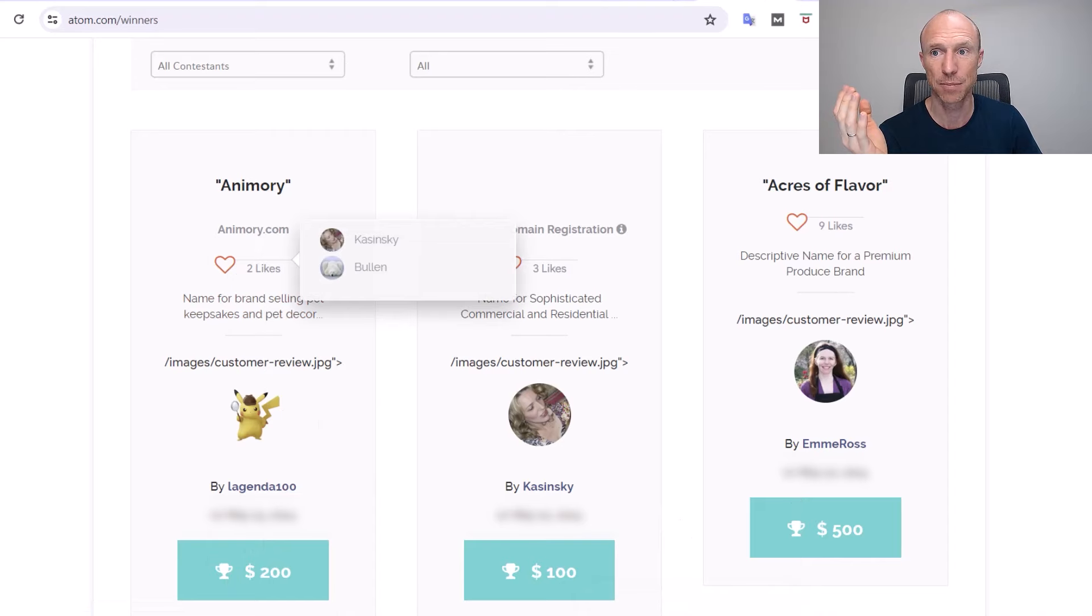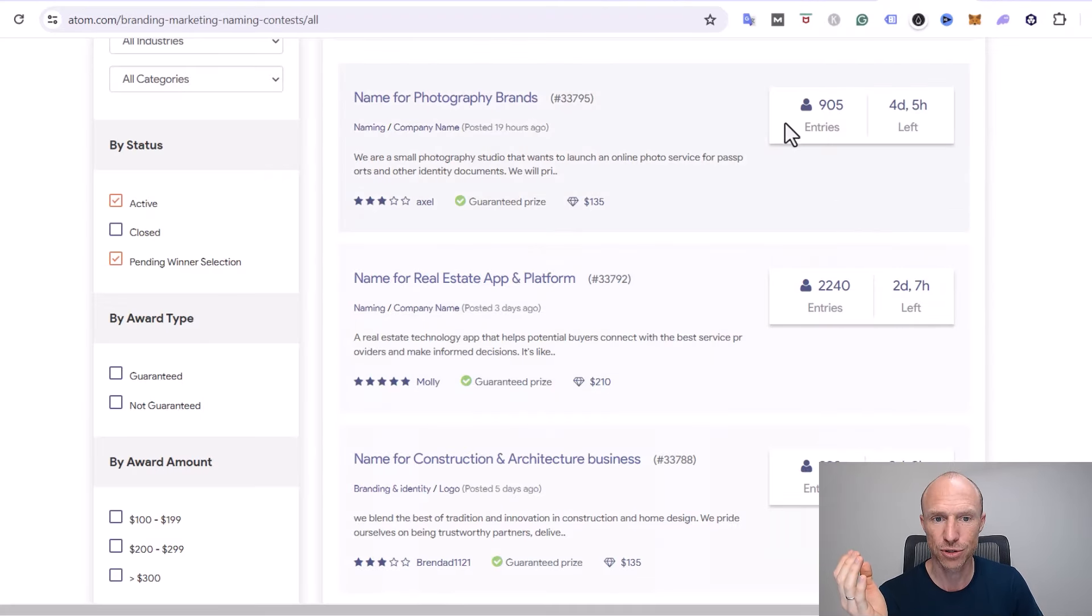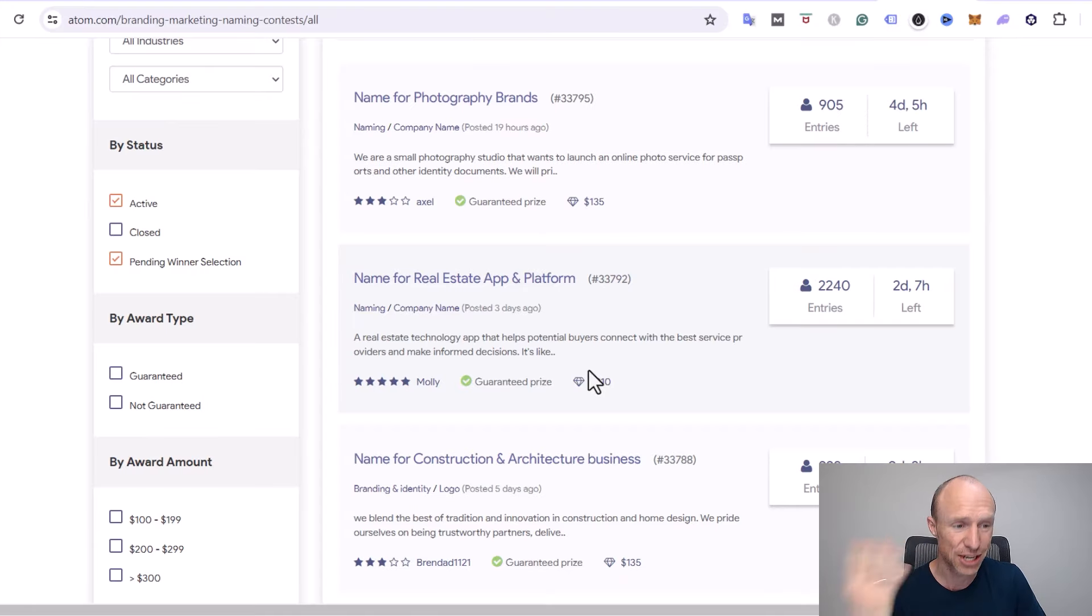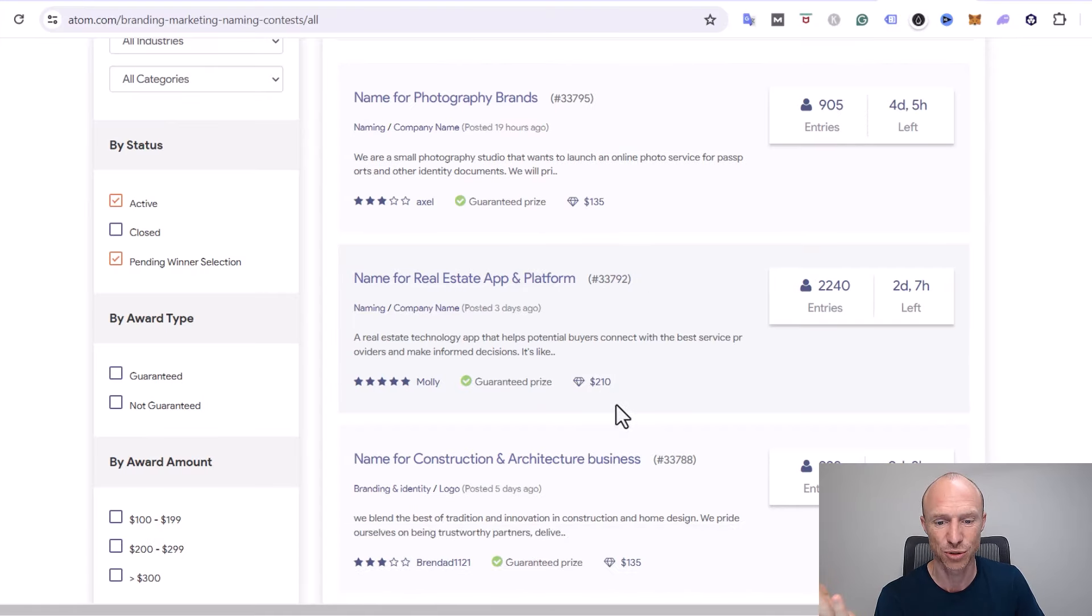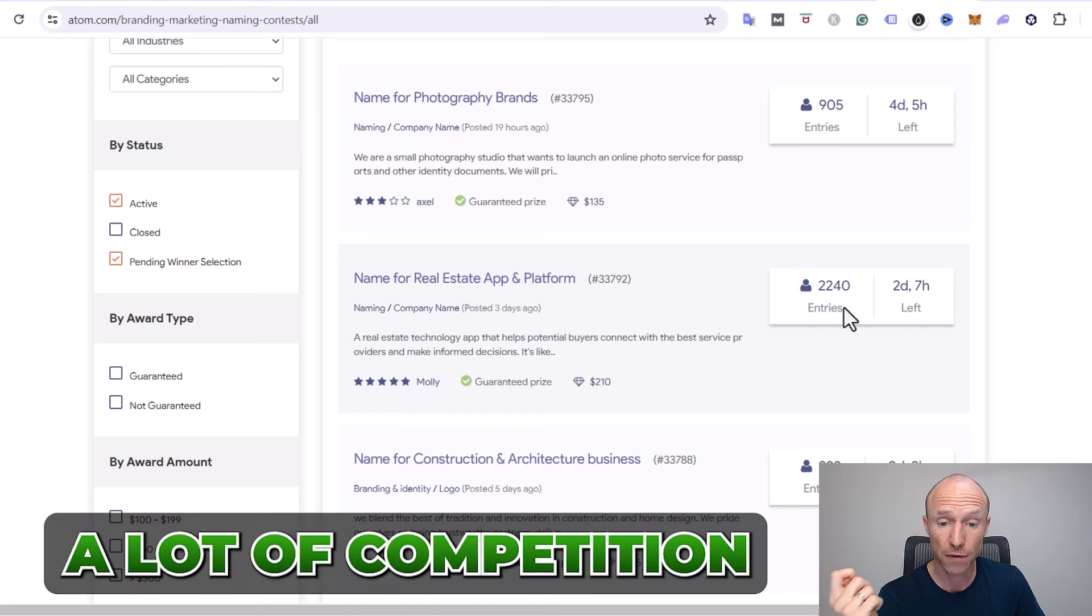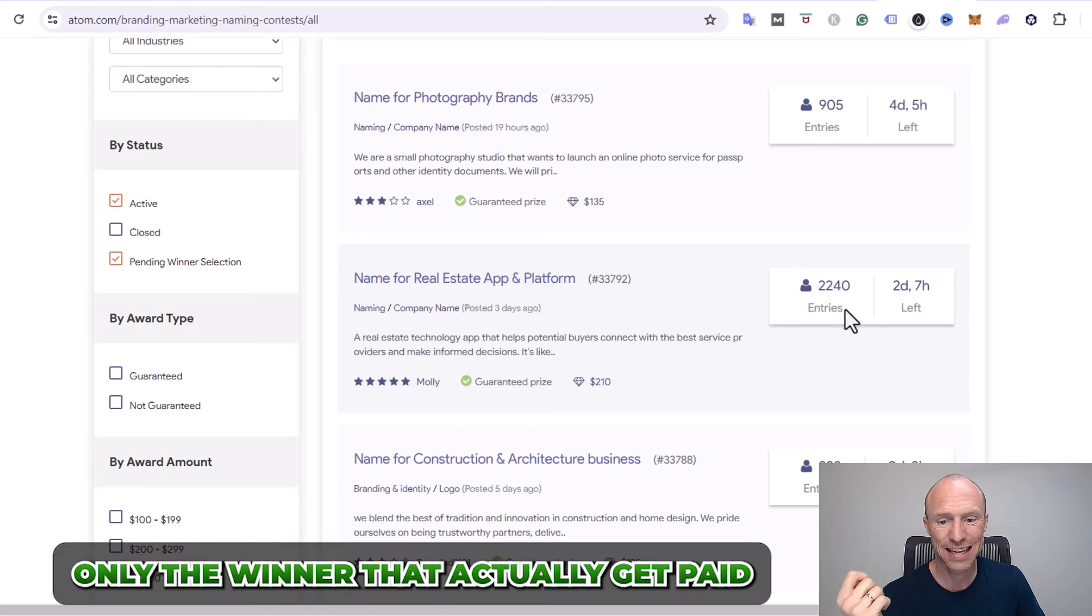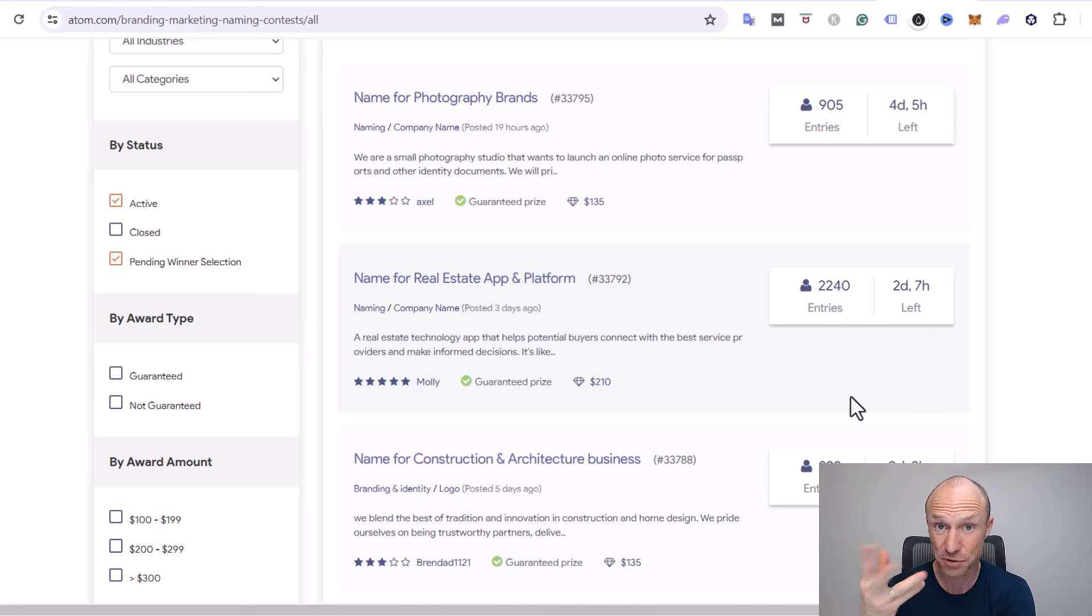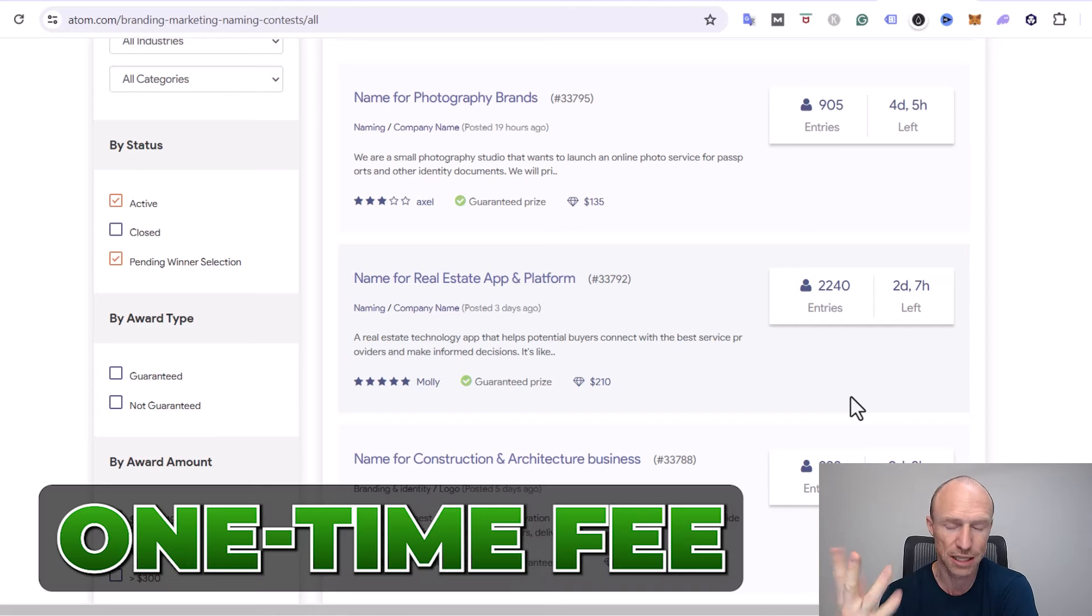But be aware also that there are a lot of entries. For example this one here that is available right now, as of recording this video, it will change all the time so do not expect you will see the exact same ones when you join. But $210 there, but also there's 2,240 entries currently, so that means that there's a lot of competition. And it's usually only the winner that actually gets paid. So you can see you do need to be confident about your skills and your creativity because you do have to pay to actually participate as you could see, but it's a one-time fee, it's not per contest. You just pay that one time and then you get access to it.